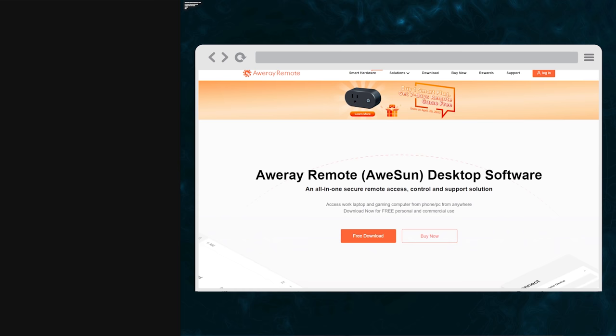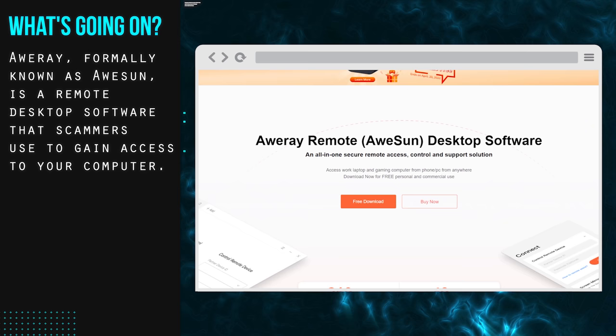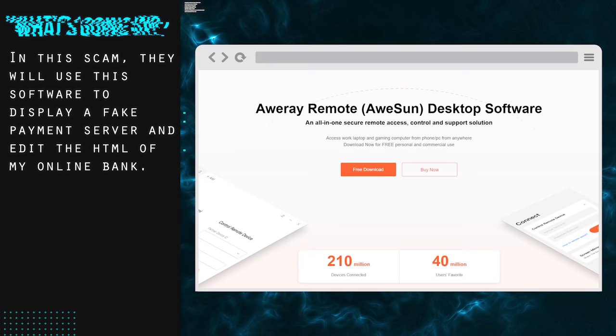What can you see on your screen right now? Do you want to allow the following program to make changes to your device? And then it says AweSun. Yeah, click on yes. And then it says yes or no. Yeah, click on yes.